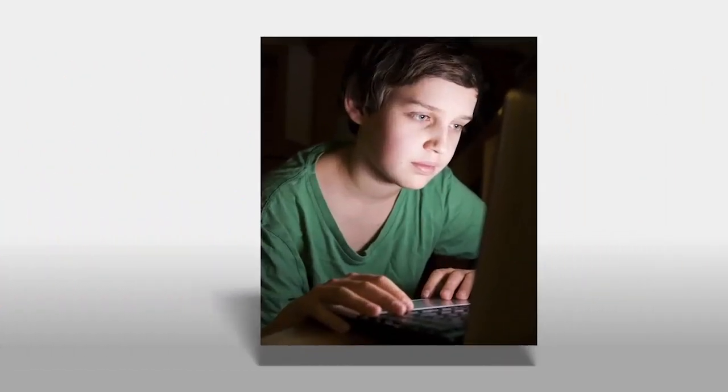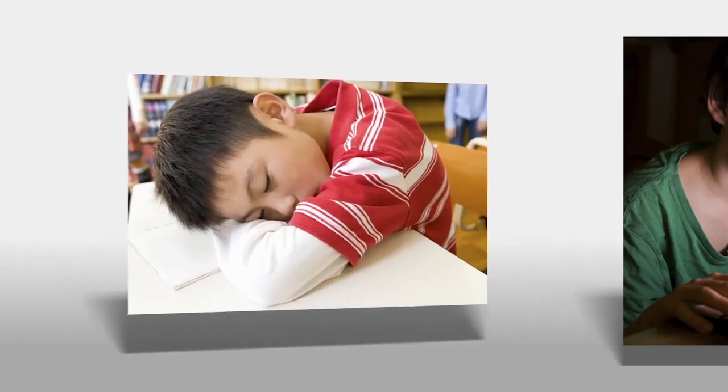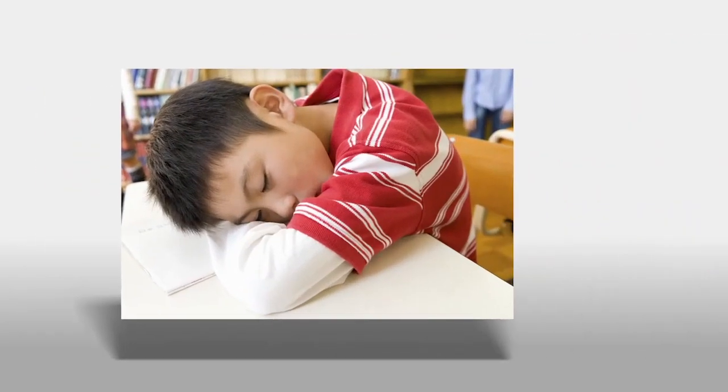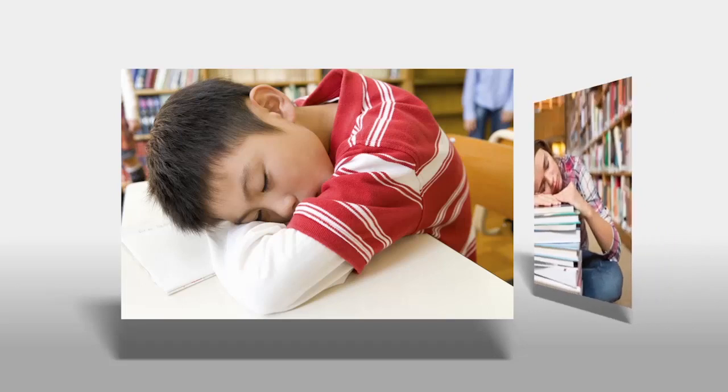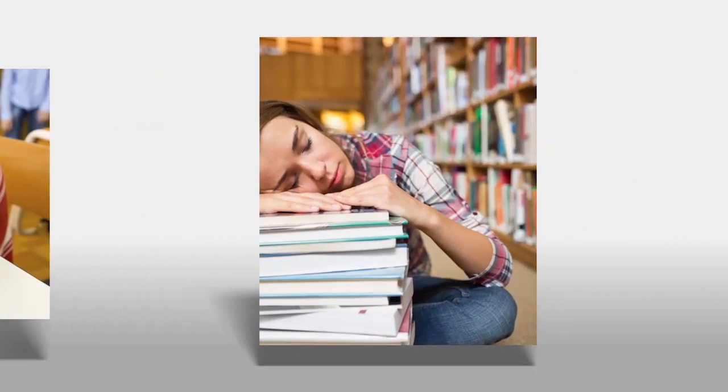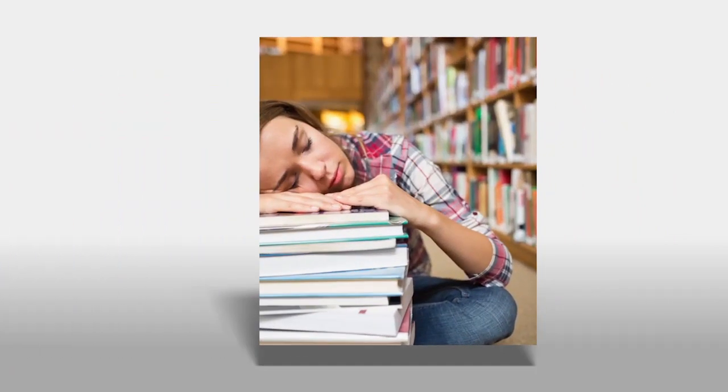Kids stay up too late playing on computers and are extremely tired the next day, making it difficult to function at school. The negative health effects and lack of social interaction can have drastic long-term health consequences.